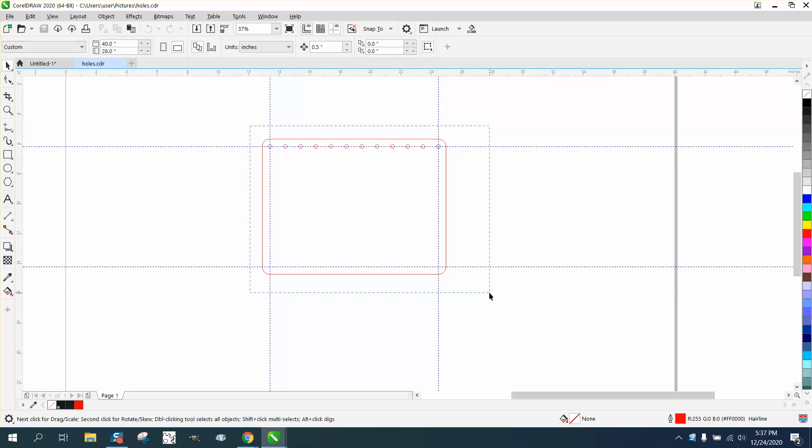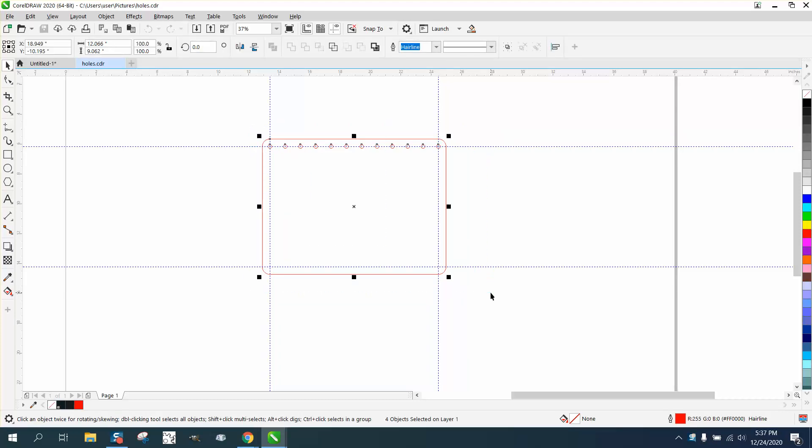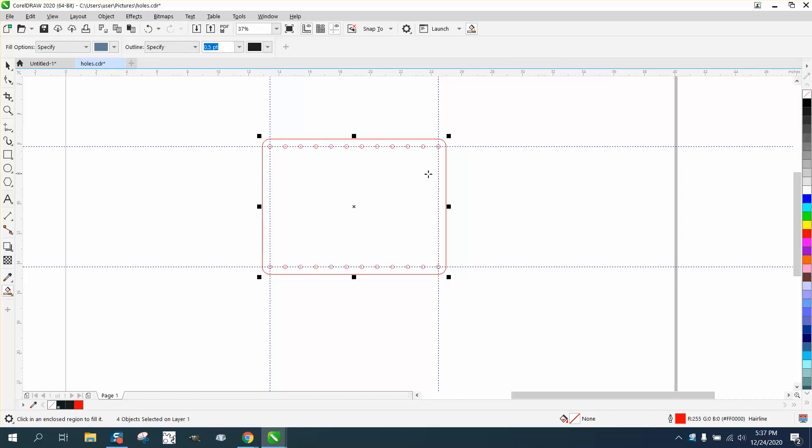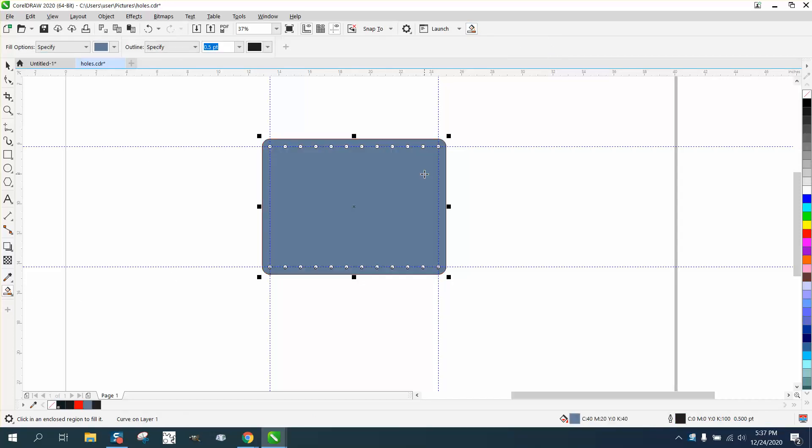So we're just going to select all this. We're going to Control-D and make a duplicate, and then we're going to mirror it. Now there's two copies. So we can take our Smart Fill tool. I moved mine up top. Fill that in.